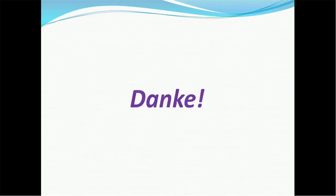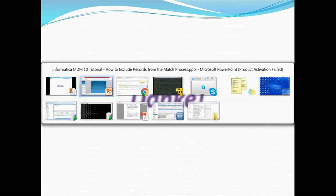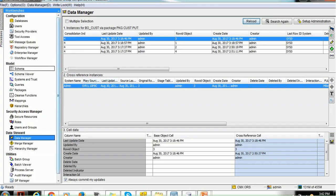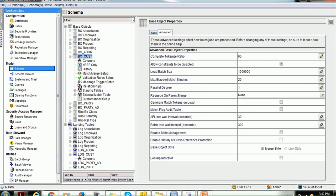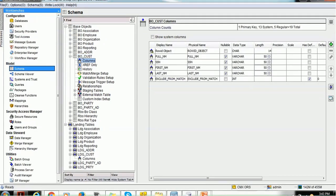Let's have a demo on that. In order to demonstrate this, we have created and will view one base object table. The base object table name is CUST_CBO_CUST.